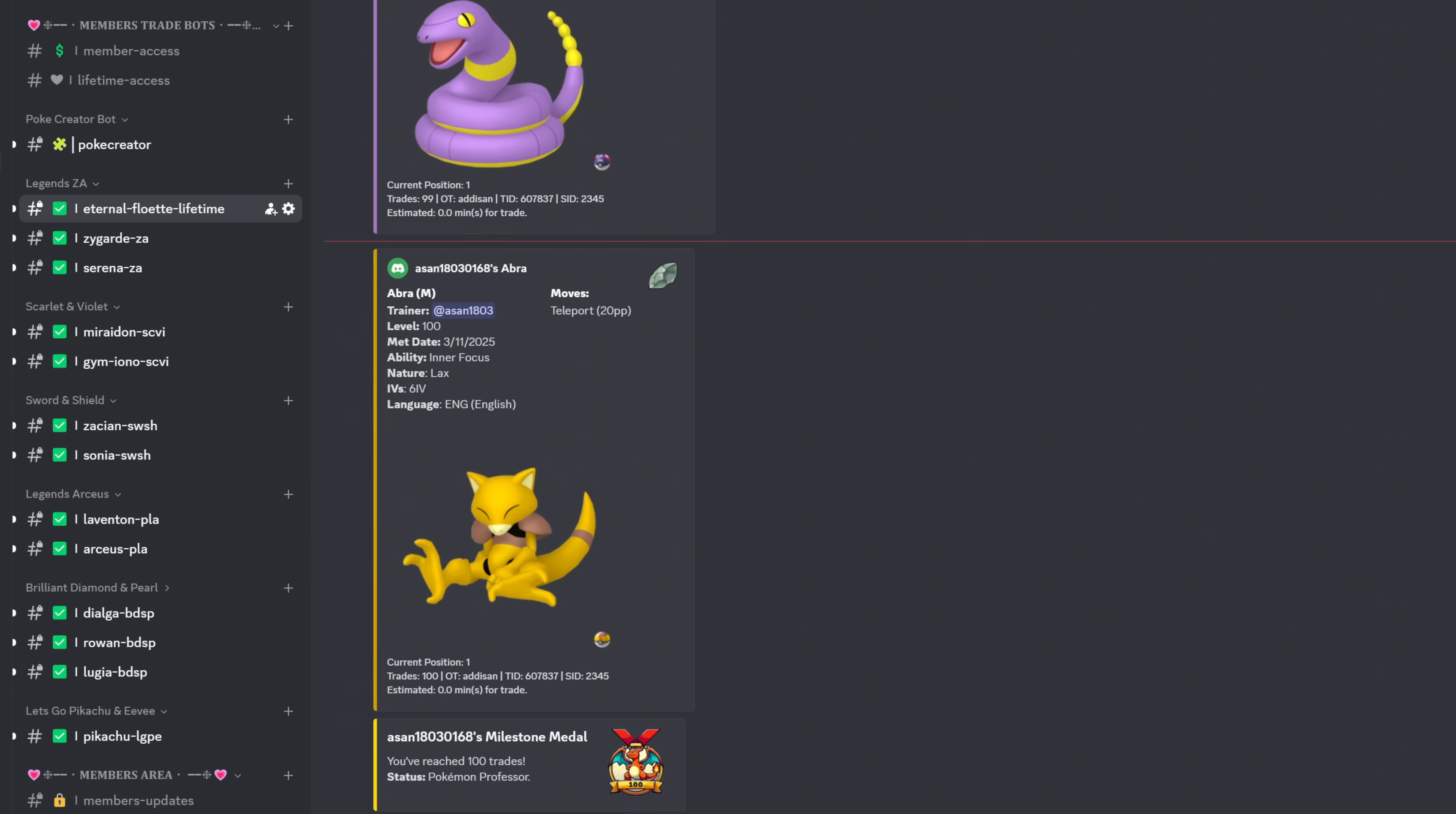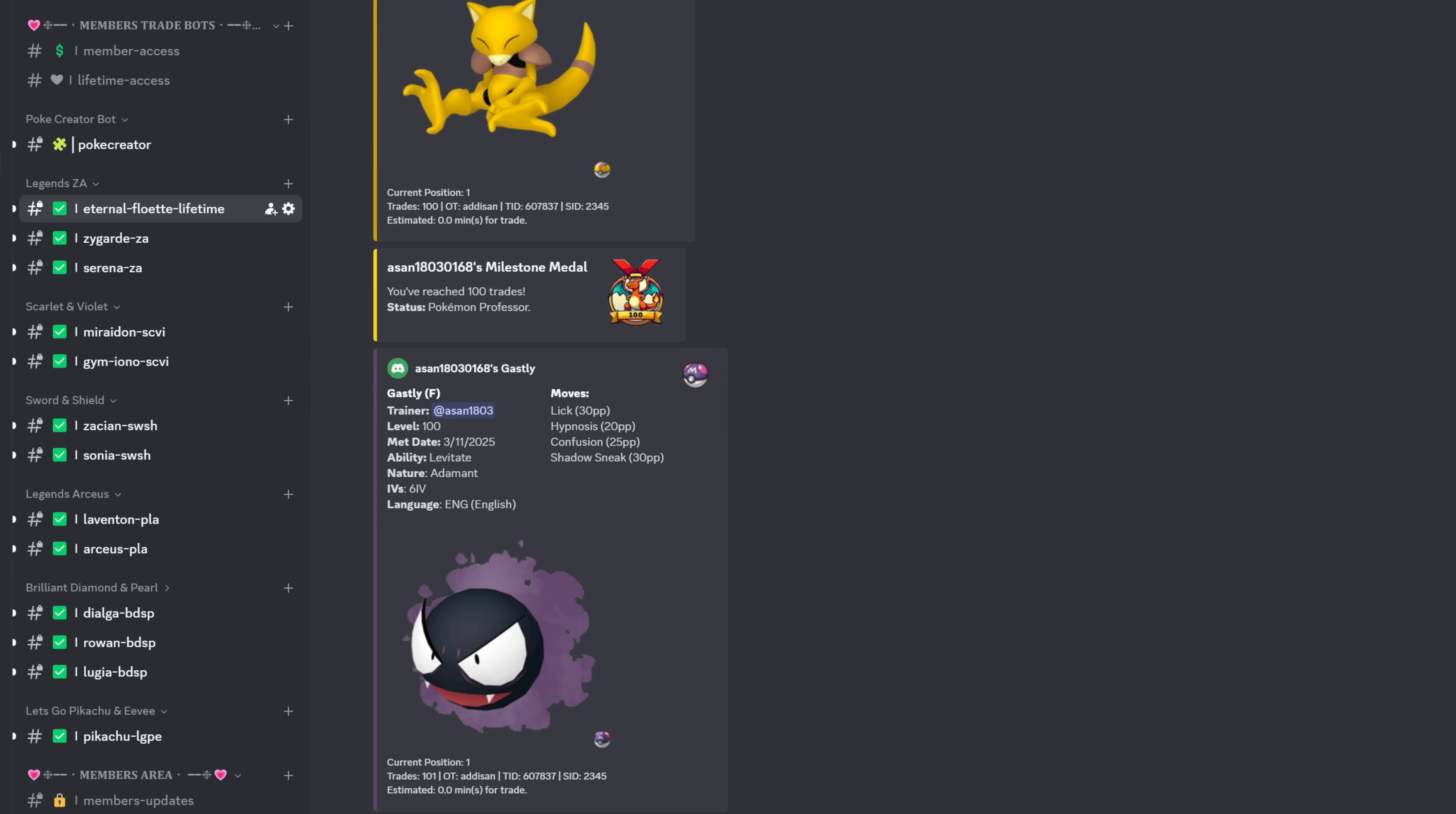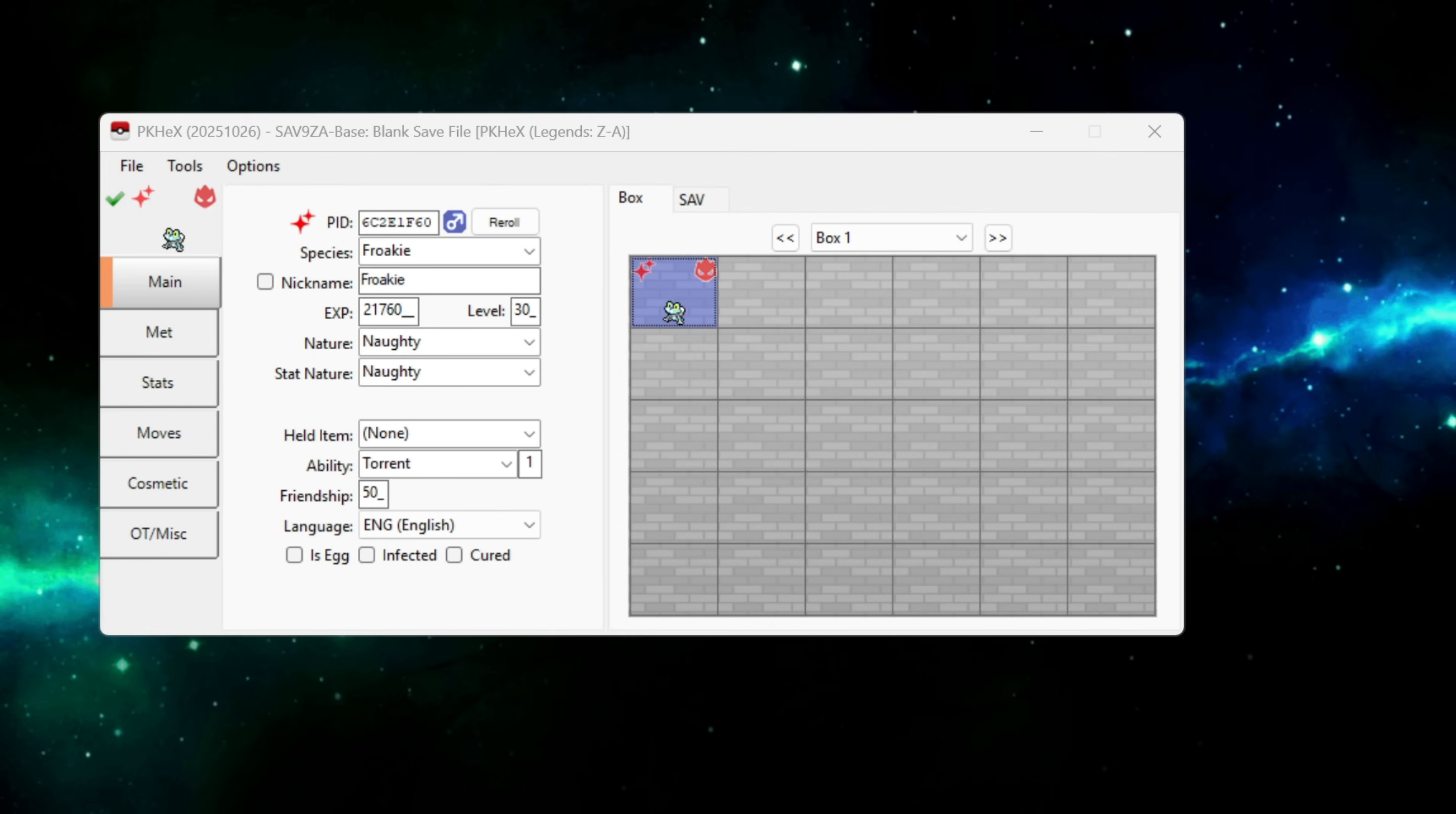The trade bot will then send you a DM with your own personal link code. You'll then take that link code, go to link trade in Legends Arceus and begin searching for the trade partner using that link code. I'm not going to show you how to do a trade in Pokemon Legends Arceus as it is extremely easy to do.